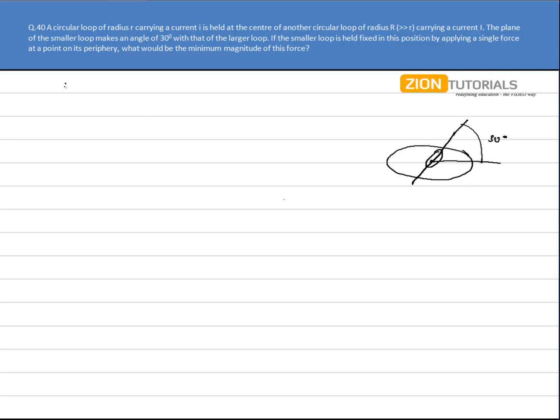Now what I will do is I will calculate the magnetic field at the center first of all, and that is given by μ₀I capital I by 2 times capital R. This is the magnetic field at the center.